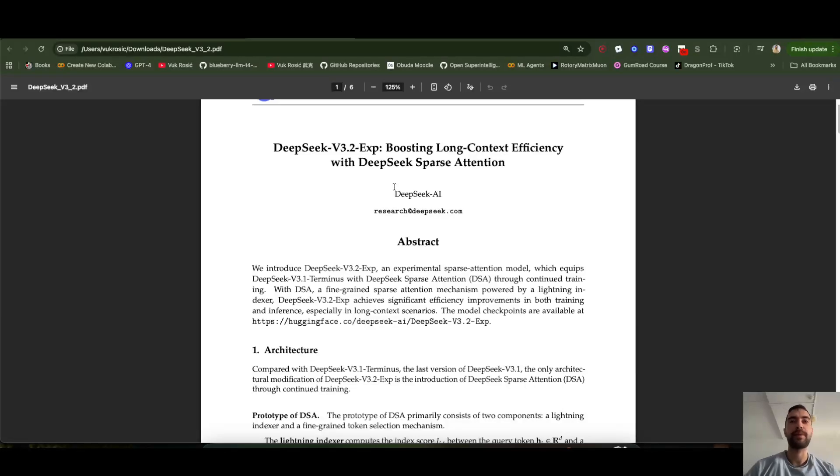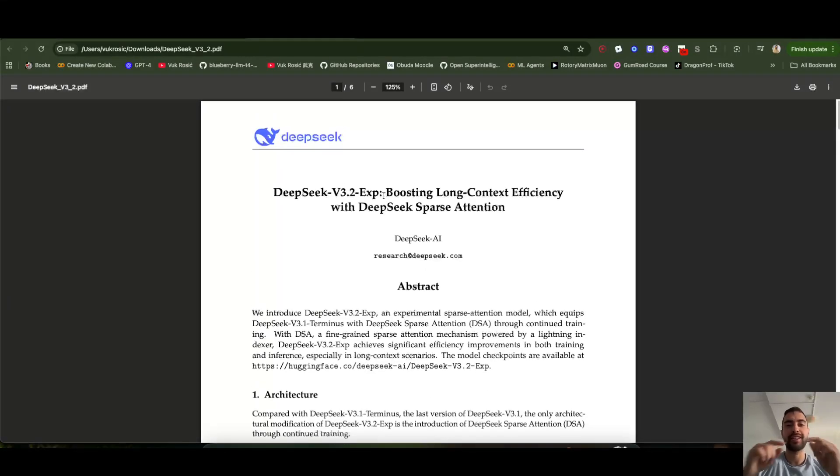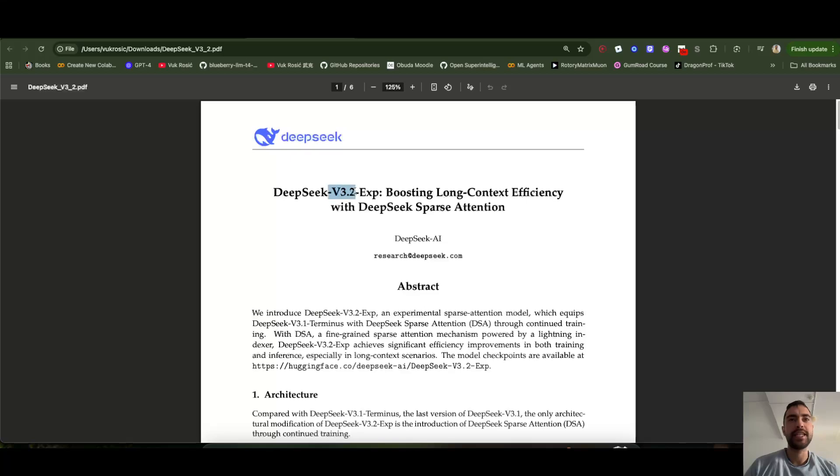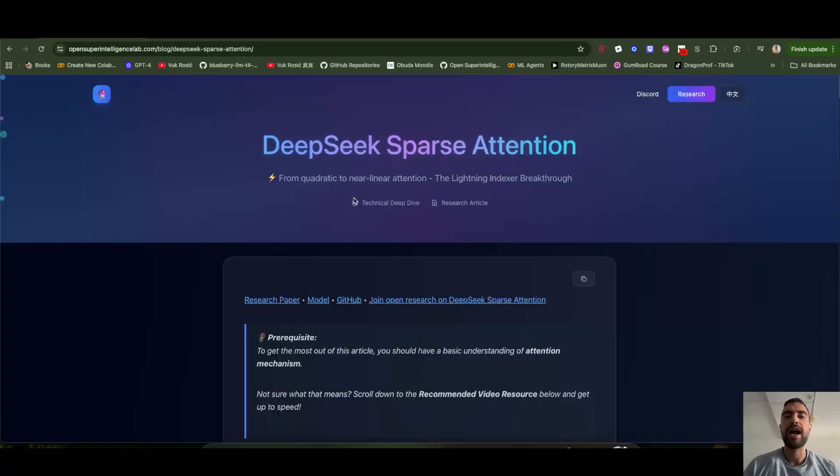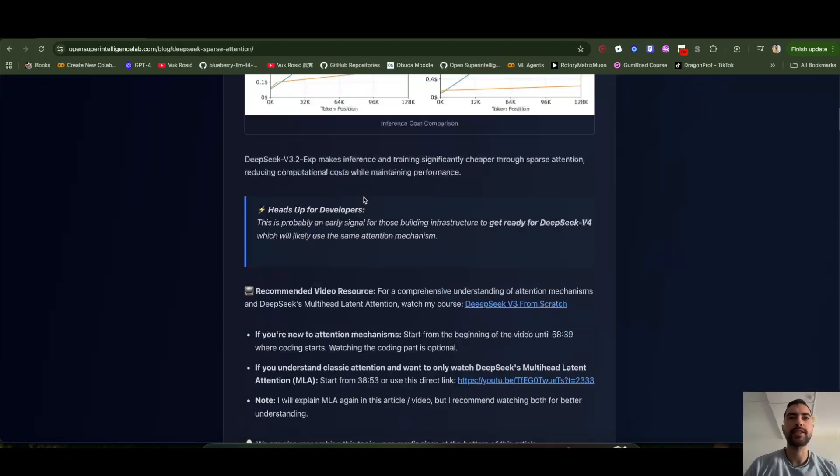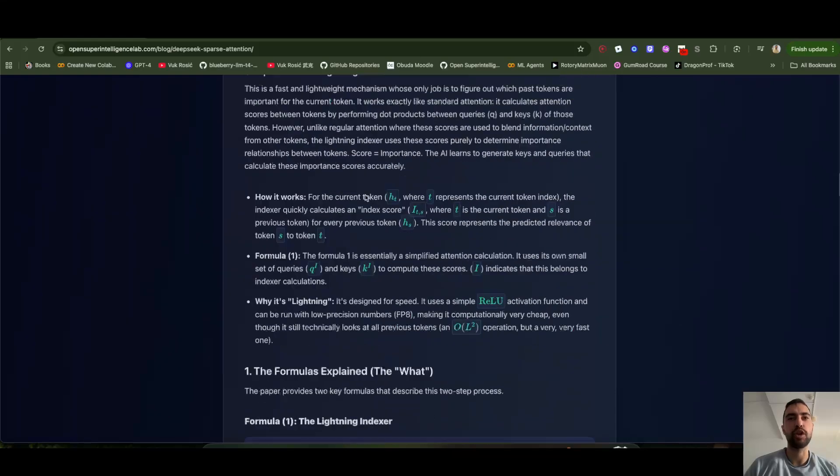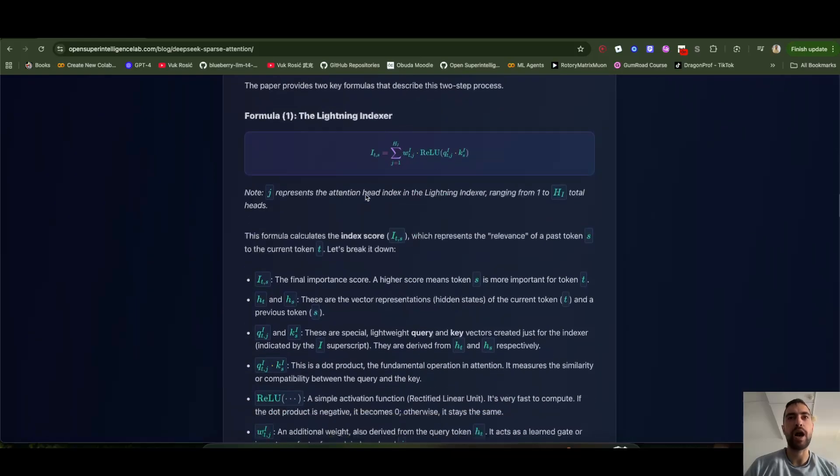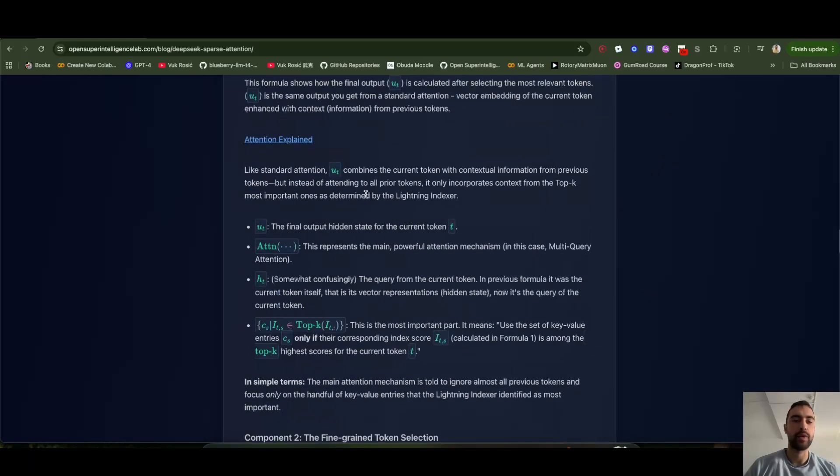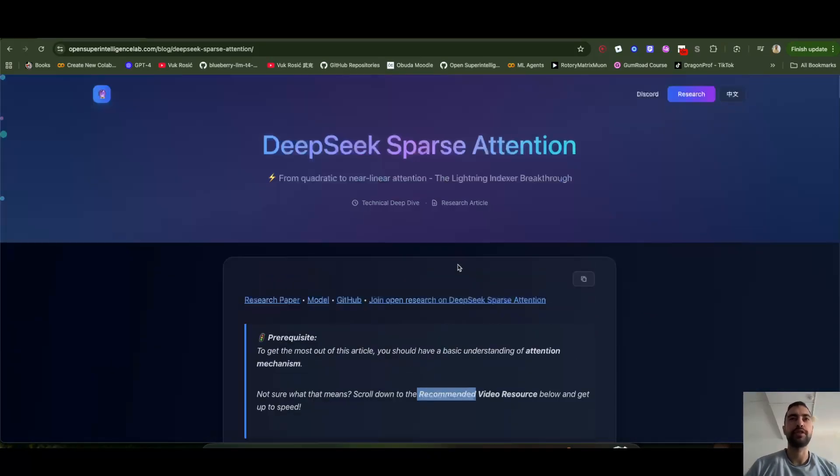New DeepSeek sparse attention mechanism is the future of AI because it solves quadratic scaling of attention and makes it almost linear. They will highly likely use this in DeepSeek V4 as well. I wrote a blog post on how this works for self-studying. It's a very good blog post, and now I will explain this as well. Link to this blog post is below.